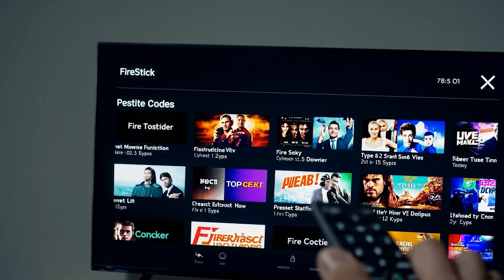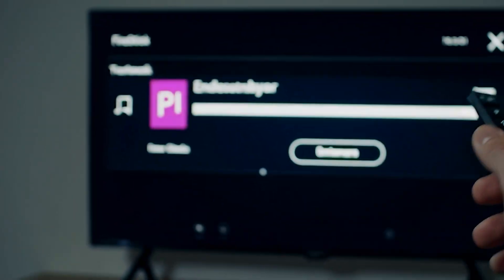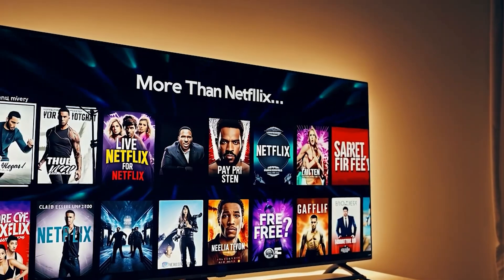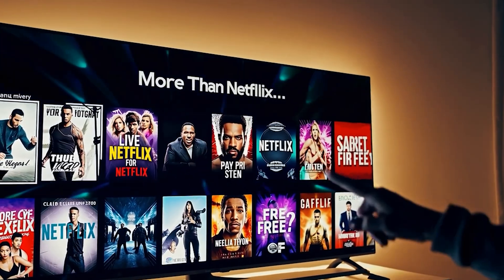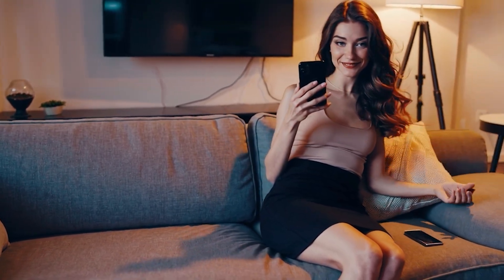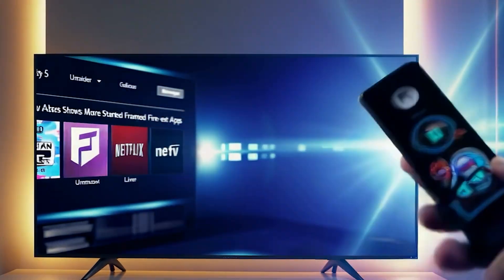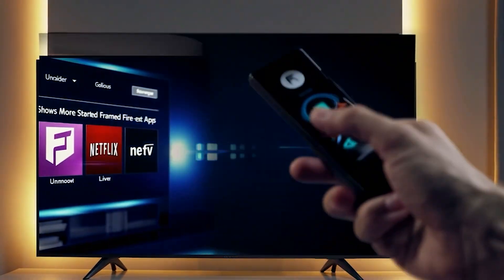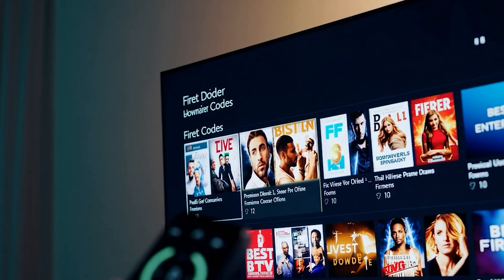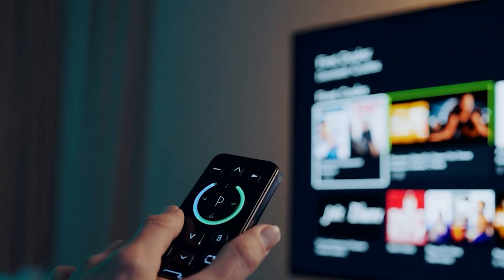Hey, what's happening everyone? These are the best downloader codes for your device, whether you're on Android or Fire Stick. Install just one app and instantly unlock endless movies, your favorite shows, live TV, pay-per-view events, and so much more than Netflix — all 100% free. In this video, I'll guide you step-by-step on how to get it all set up.